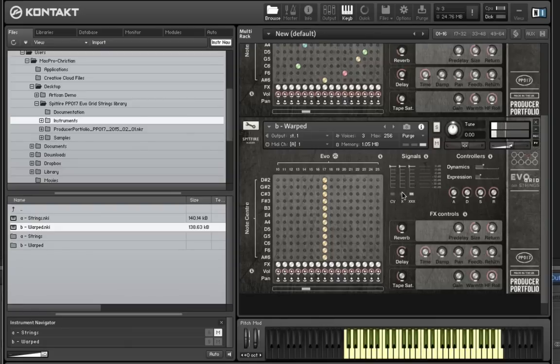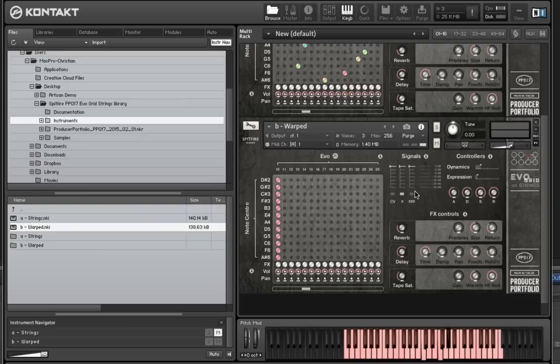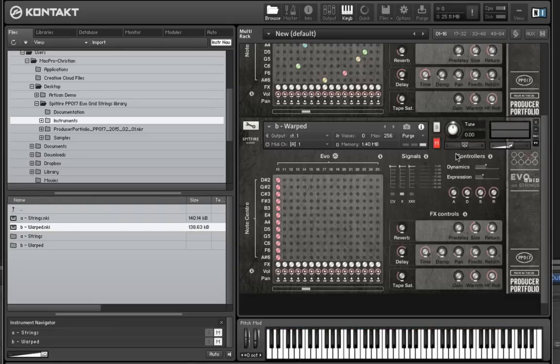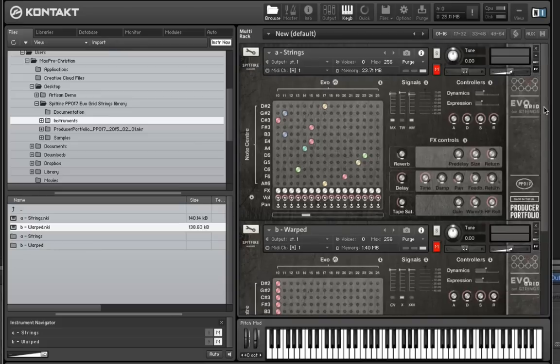These will really change depending on what Evos you use. But I think you'll agree, a really rich selection of stuff there. So we'll leave those three for now.